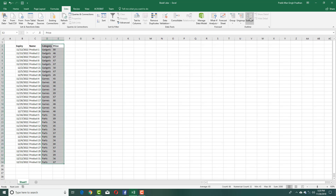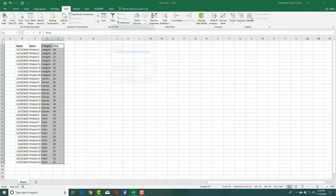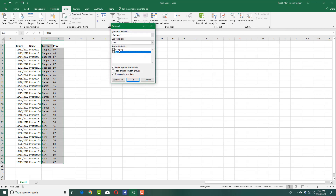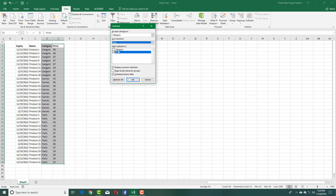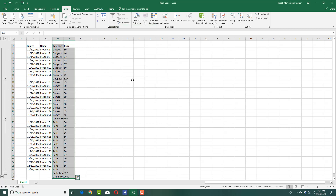I'm going to go into Subtotal on my Data tab right here. Click on Subtotal and here you see the price. You can use the function — you can use count, average, and max. But in my case I want subtotal, so I'm selecting Sum right here. I'm going to sum the prices and replace the current subtotals, just like this, and press OK.